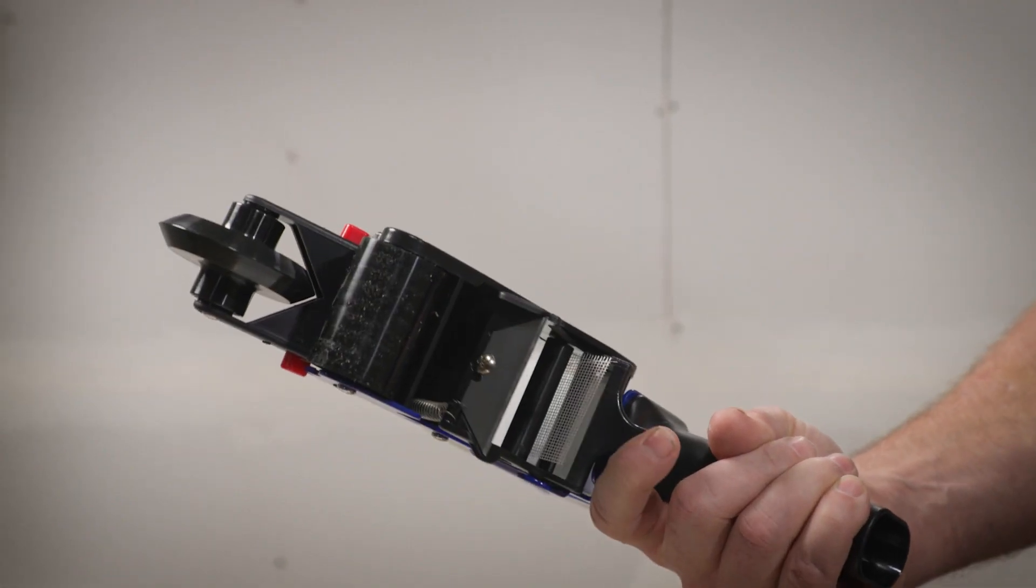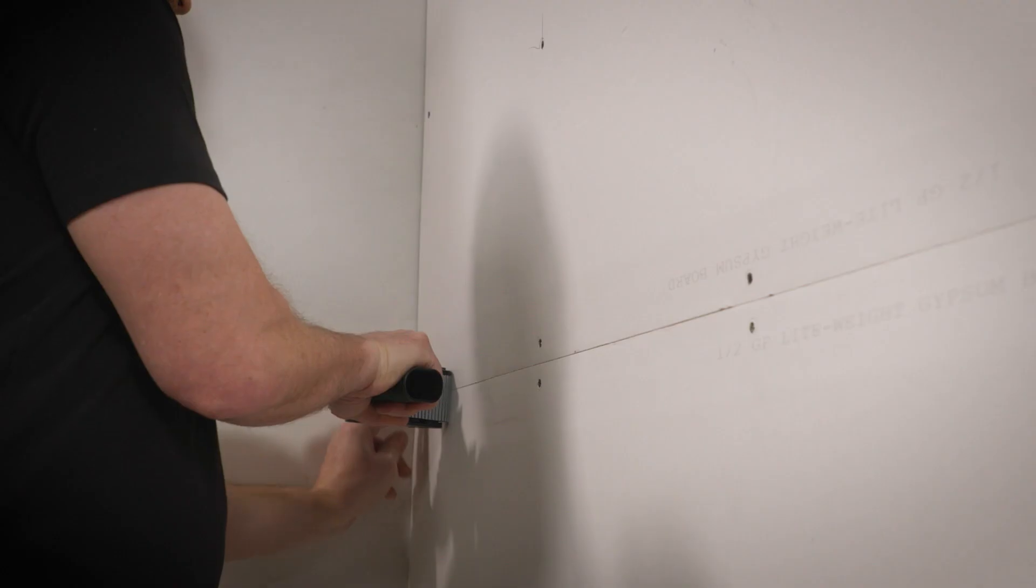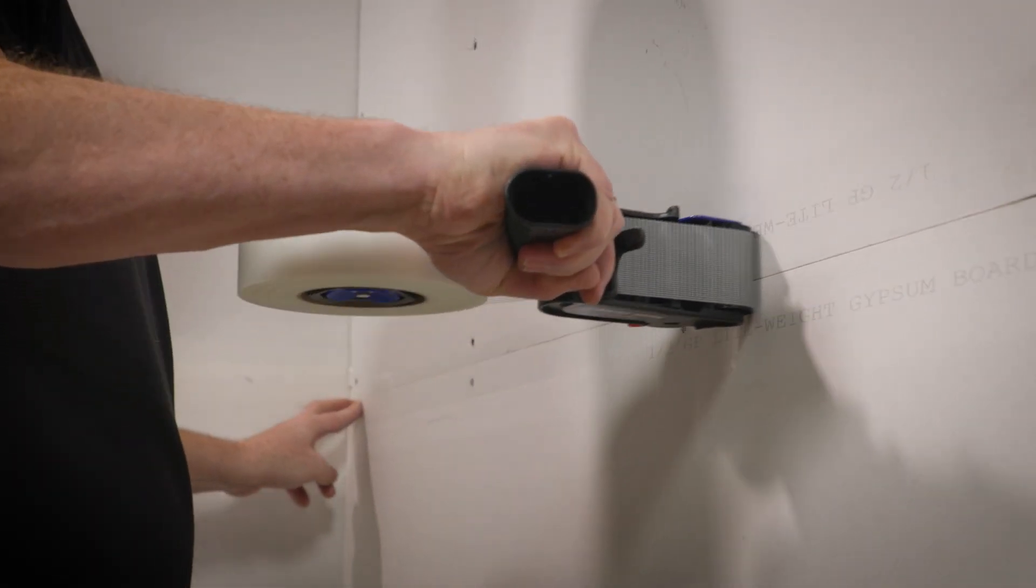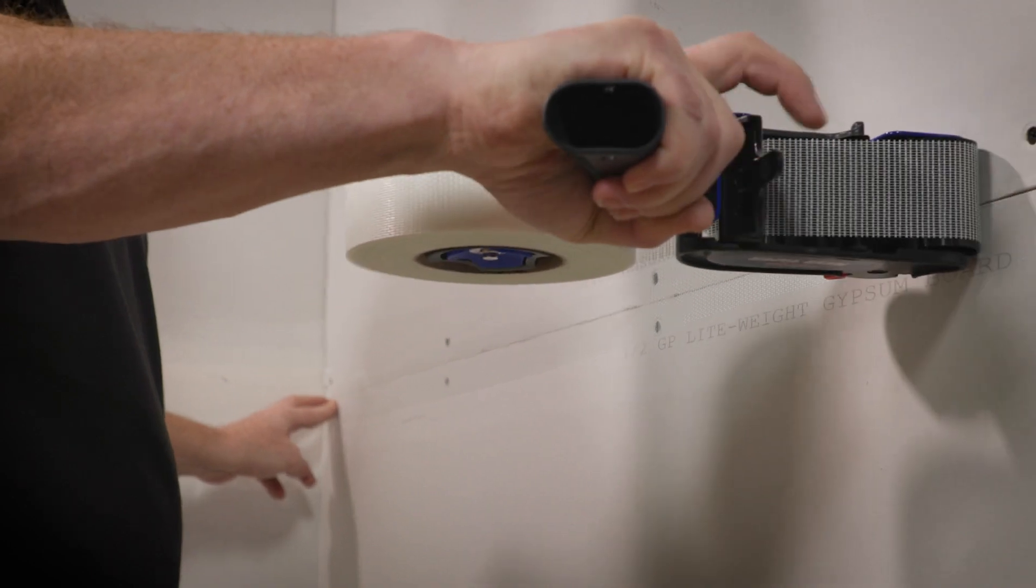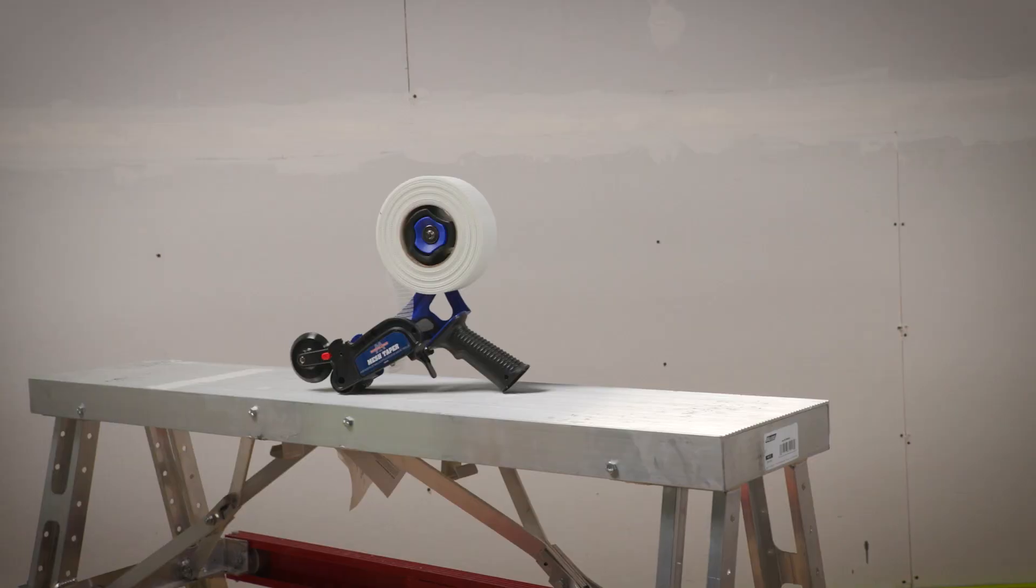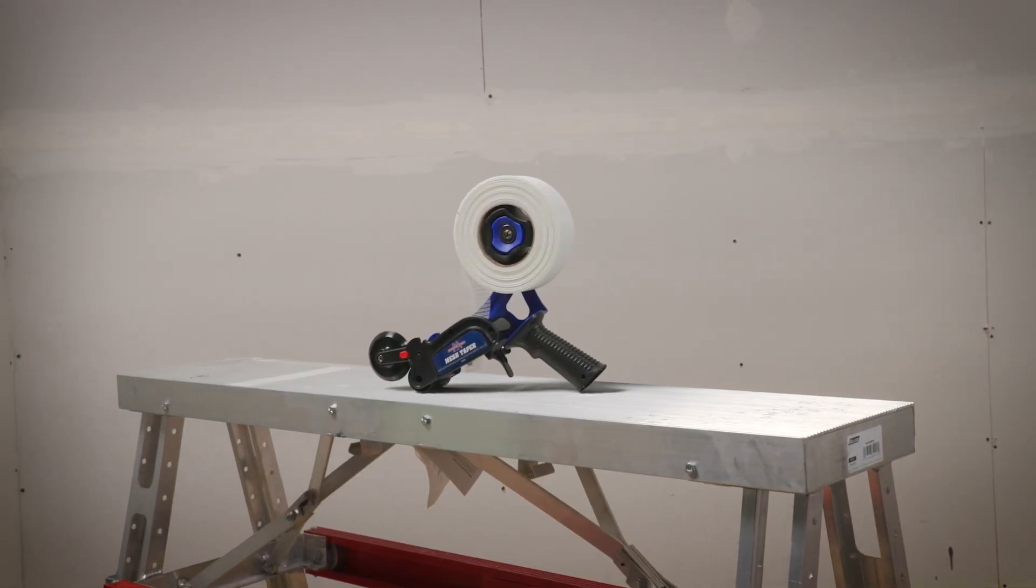The trigger-operated blade is convenient and keeps you in control. Make the drywall process go smoothly with the Marshalltown mesh taper.